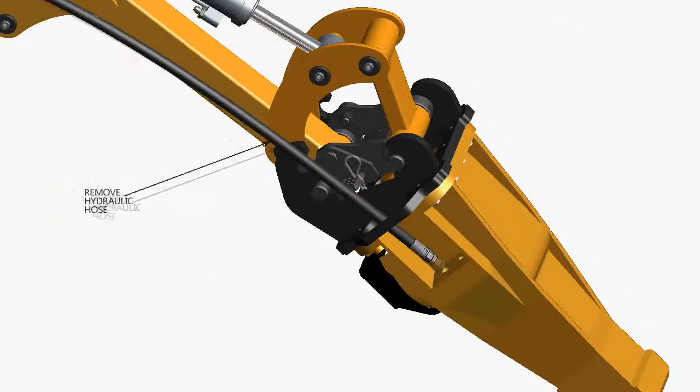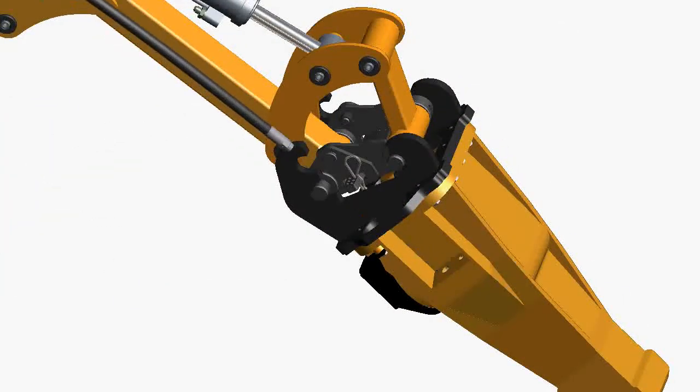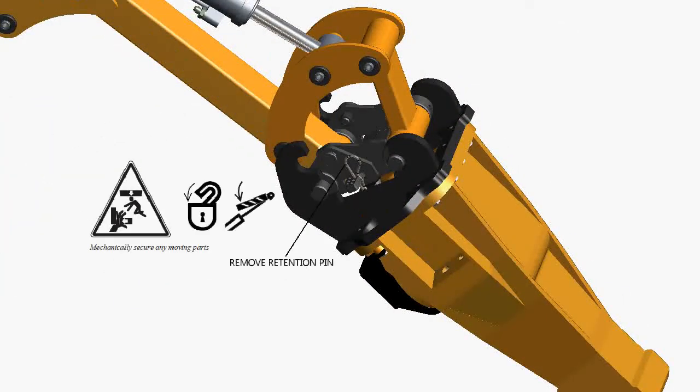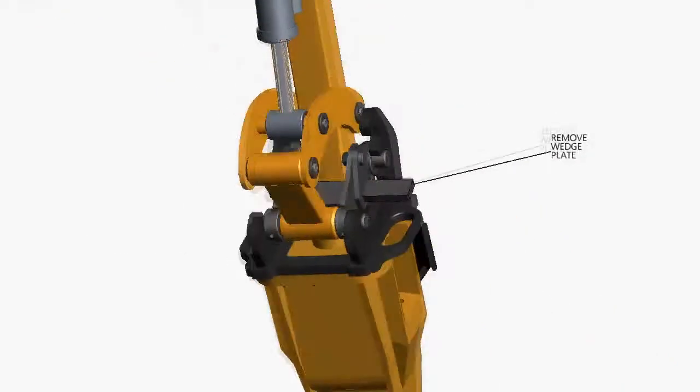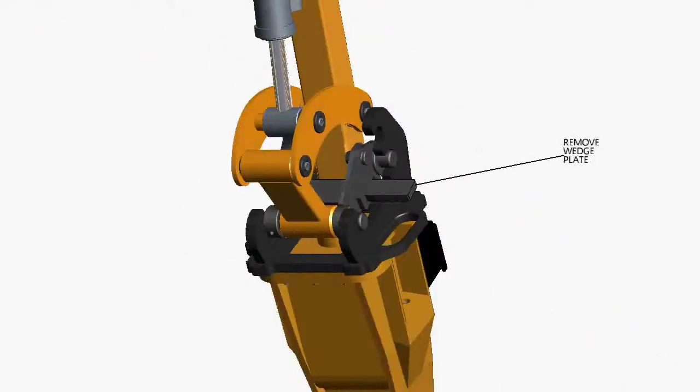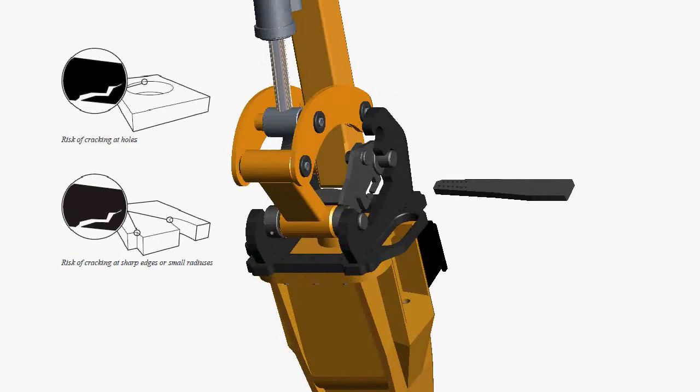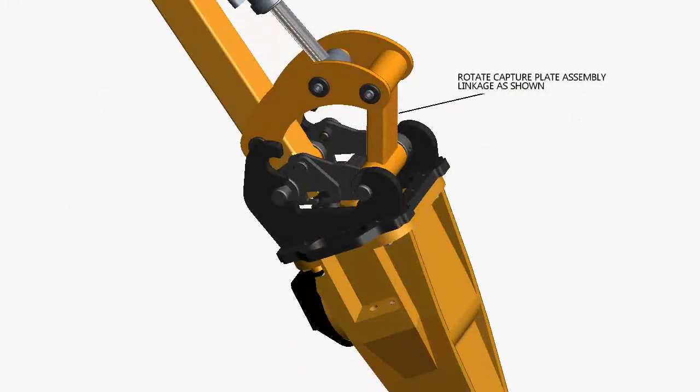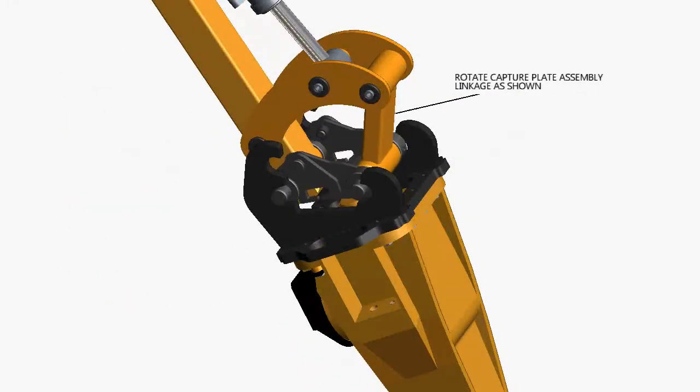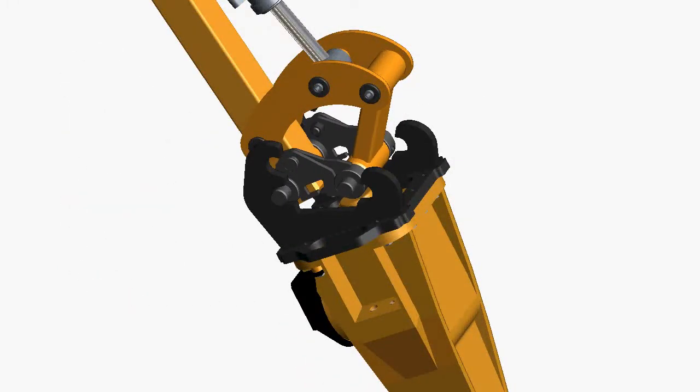Tools like Autodesk Inventor Publisher create video and image outputs for truly interactive product documentation. Interactive documentation delivers more information than text-based alternatives and is easier for the end user to consume.